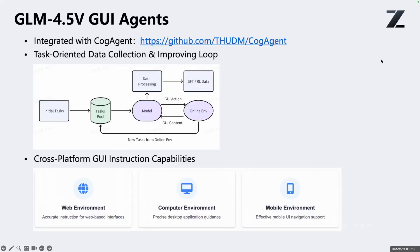We also use our GUI agent method from CogAgent. The GUI agent capabilities now also support GLM 4.5V, so it can help you control the computer and websites. You can use the mouse, keyboard, or touch input to interact with a browser, desktop computer, or mobile environments.